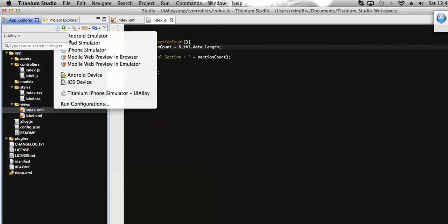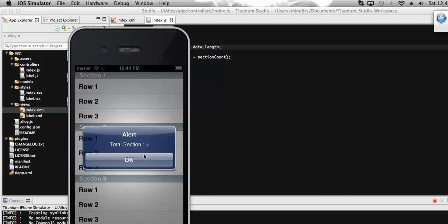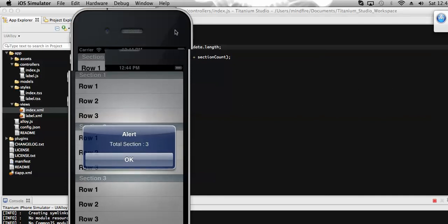Okay it's running. On click of any row, you can see that the total number of sections is displaying. As we added three sections, it displays three. On the next video I will show how to get the total number of rows present in different sections. Thanks, and that's all for today.